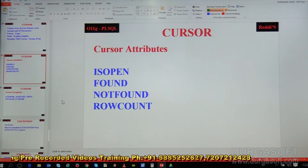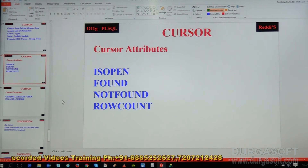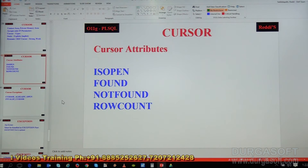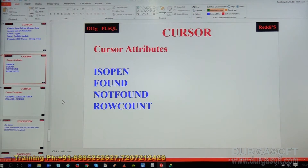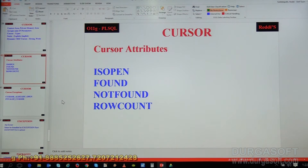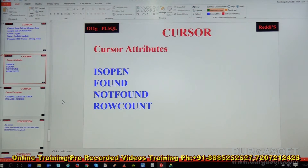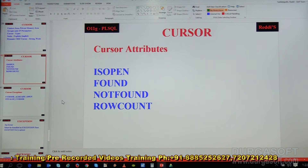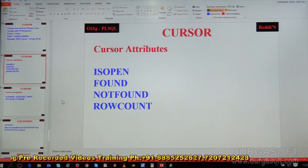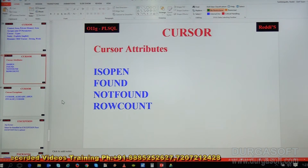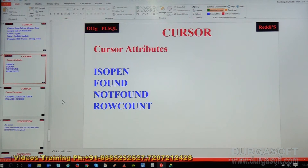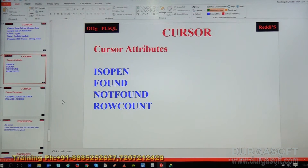Now let us see each attribute one by one. The %ISOPEN attribute specifies whether the cursor is opened or not. If we use cursor_name%ISOPEN before opening the cursor, it is false. After opening the cursor, it is true. Before closing the cursor it is true, and after closing the cursor it is false. So %ISOPEN is true after opening and before closing. The data type of %ISOPEN is boolean — true or false.